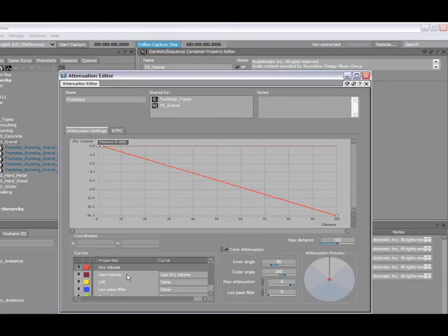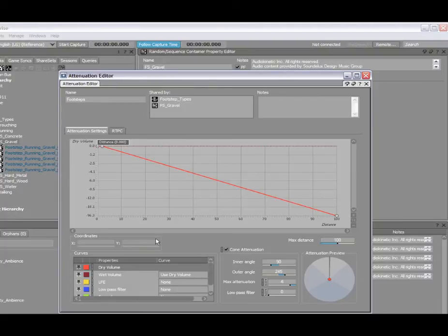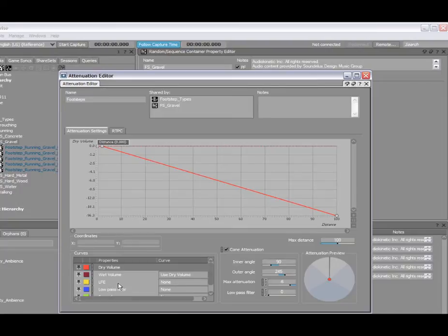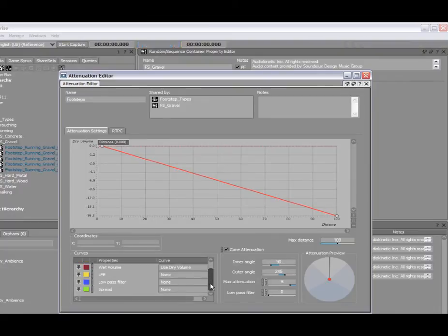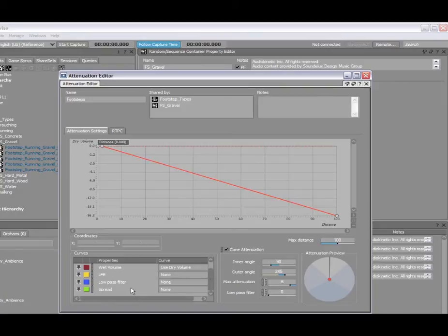There's a dry volume curve, which is basically a standard attenuation. A wet volume curve, which is optional, which allows me to control how much reverb is being used for that particular sound based on the attenuation as well. LFE, which allows me to send to the subwoofer based on distance attenuation. Low pass filter, and finally, spread, which allows me to control whether the sound is point source or spread across several speakers over attenuation as well.